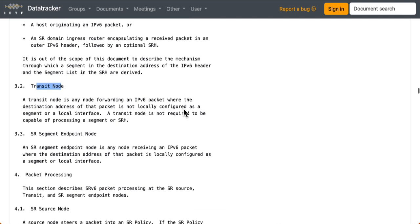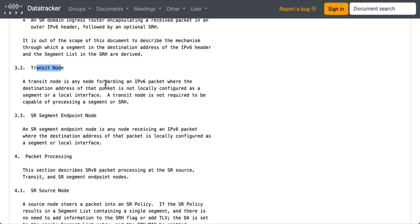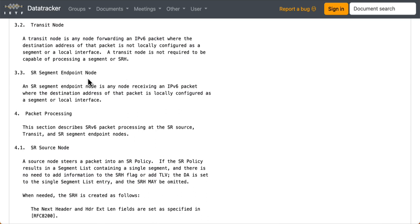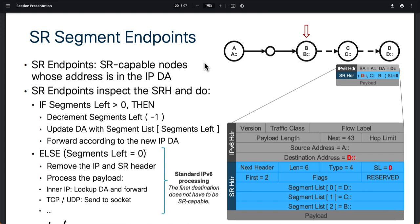A transit node is any node simply forwarding an IPv6 packet where the destination address is not locally configured as a segment or local interface — meaning this is not our final node. A transit node is not required to be capable of processing a segment; traffic just uses simple IPv6 base forwarding. An SR segment endpoint node is any node receiving an IPv6 packet where the destination address is locally configured, making it the final node responsible for receiving and processing the segment. That'll be all for today's episode — see you in the next one, thank you.